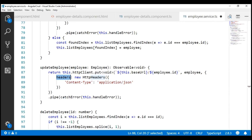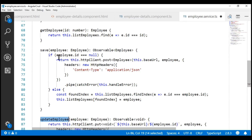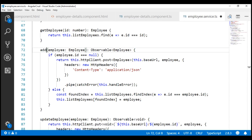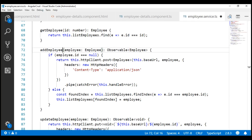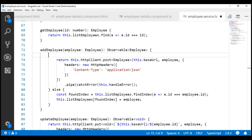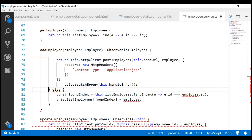Now, since we have the update logic in this updateEmployee method, let's change the name of the save method to addEmployee because that's what this method is doing. This addEmployee method is doing only one thing — adding a new employee — so we don't need this null check anymore and we also don't need this else block.